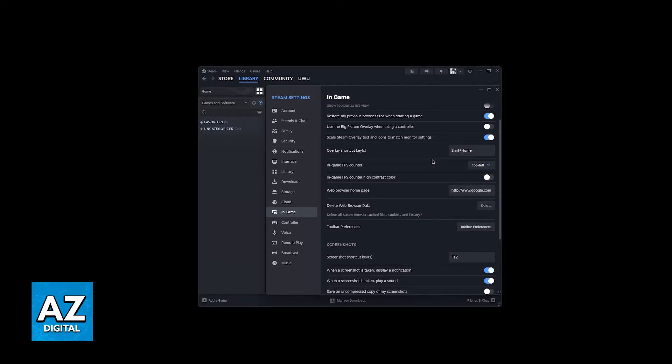It will always be available, and I believe the Steam one is the better option if you don't want to use the in-game built-in one.